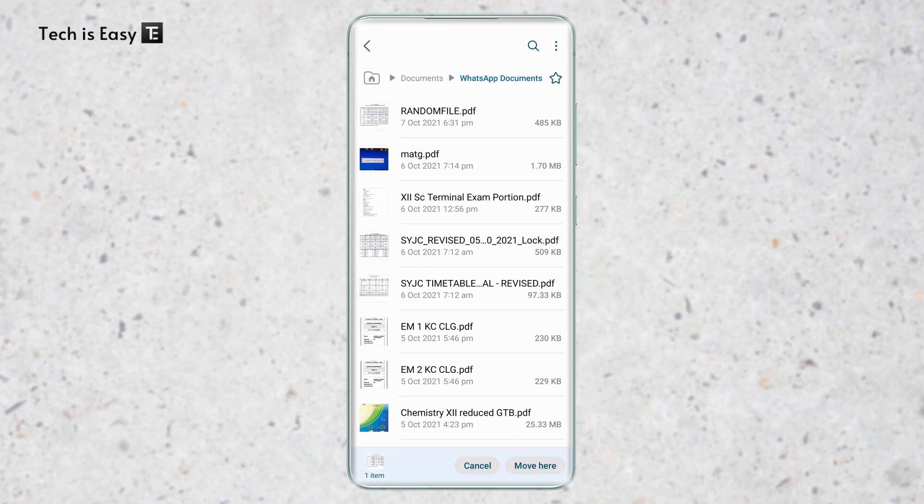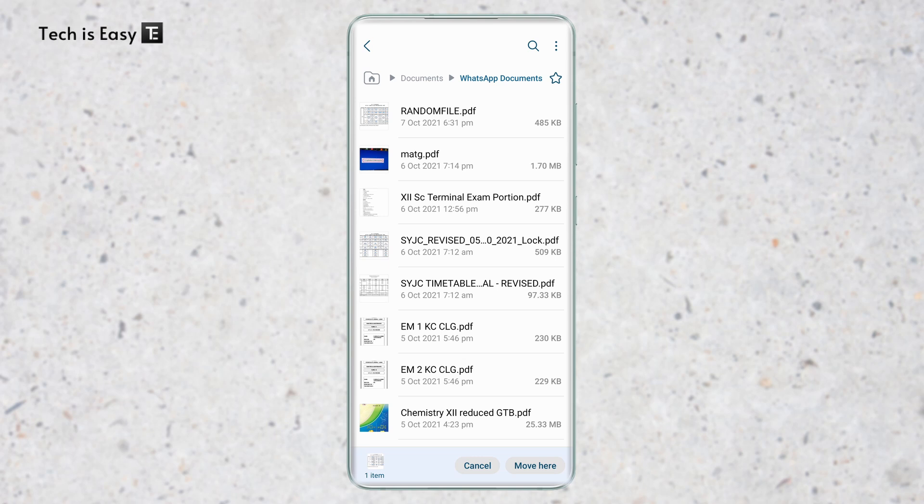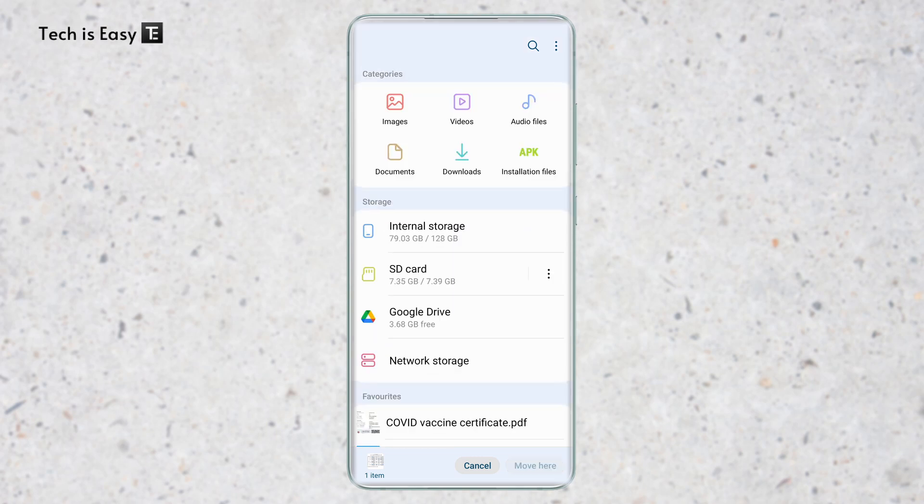And now what I've got to do is go to the location where I want to move it and then I can click on move here that's written at the bottom right. So since we want to move it to our SD card, I'll go back to my homepage. After that, as you can see, SD card is written over here. So I'll select it.